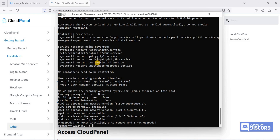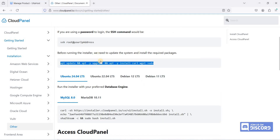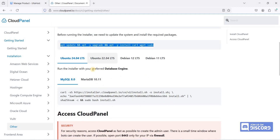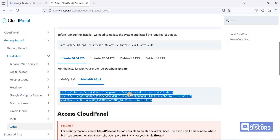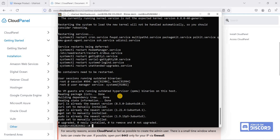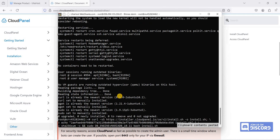We have finished updating our system. Let's go back to CloudPanel and install it with MariaDB 10.11. We'll be using Ubuntu 24.04 LTS since it's the latest. Copy the install command, paste it in the terminal, right-click, and hit Enter.